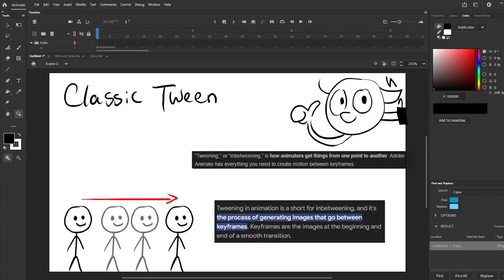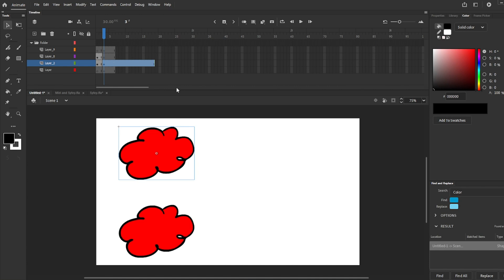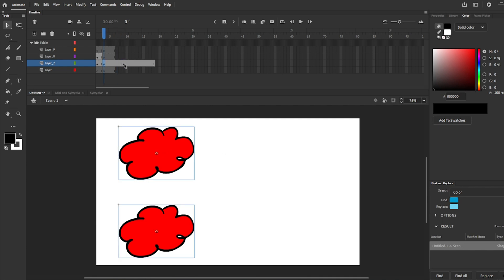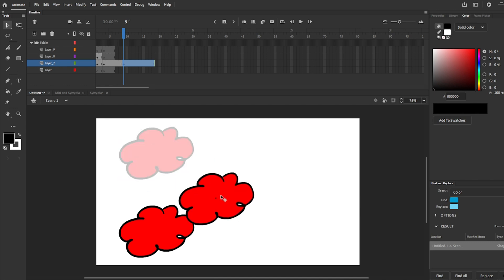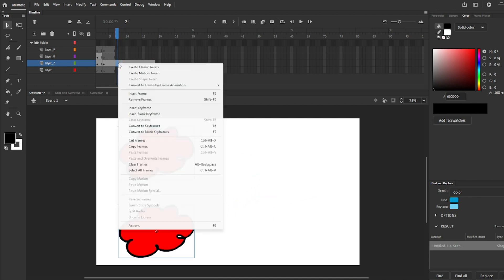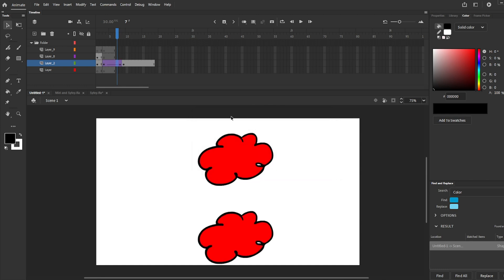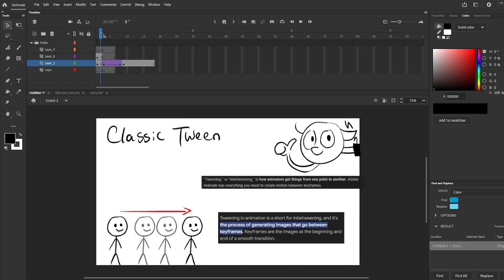Tweening or classic tween is the process of generating images that go between keyframes. In other words, translating objects from one point to another point. In Adobe Animate, you can only tween symbols. When using classic tween, make sure every symbol is in a separate layer. Tweening symbols in the same frame will cause some weird issues. And yes, if you tween two symbols, the program will automatically give you a warning. After you click OK, your symbols will be turned into one symbol.